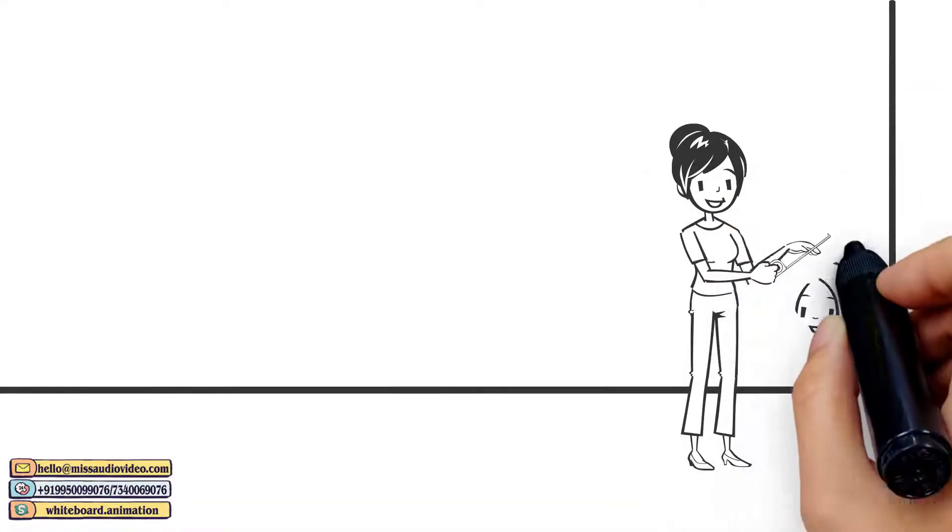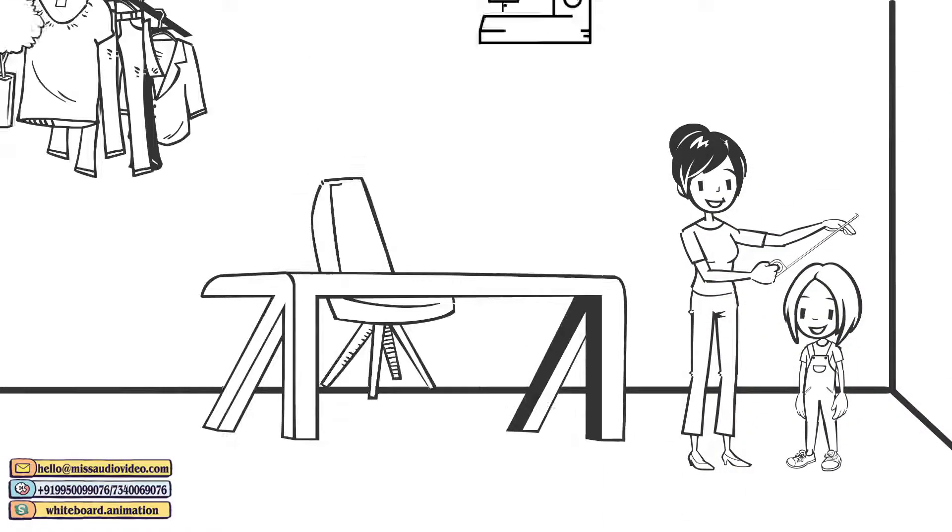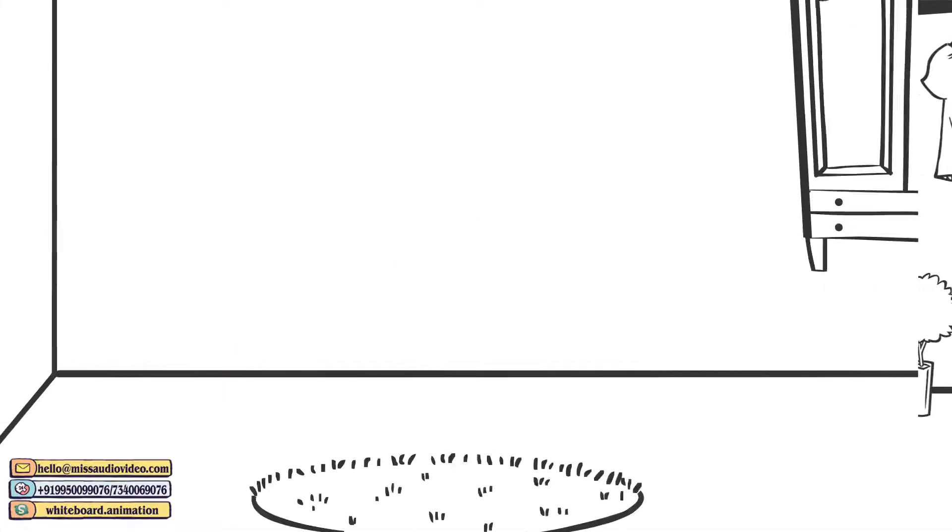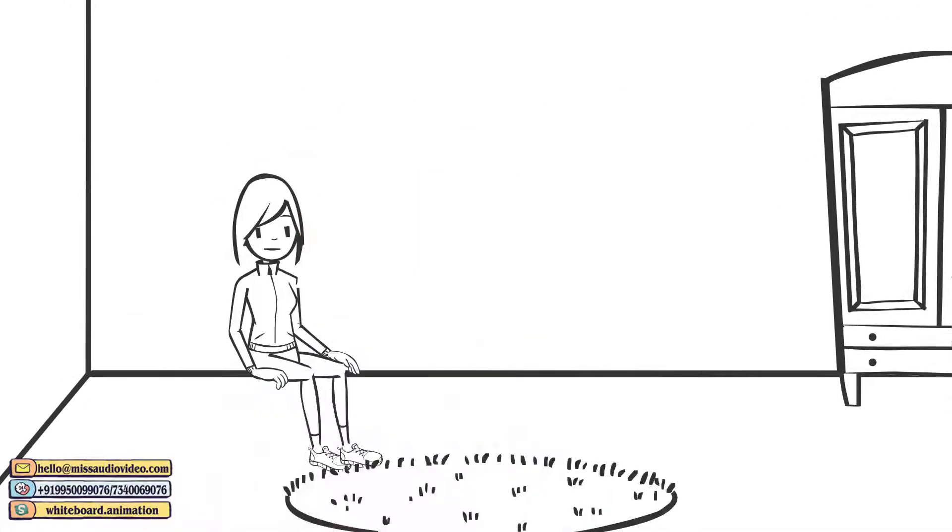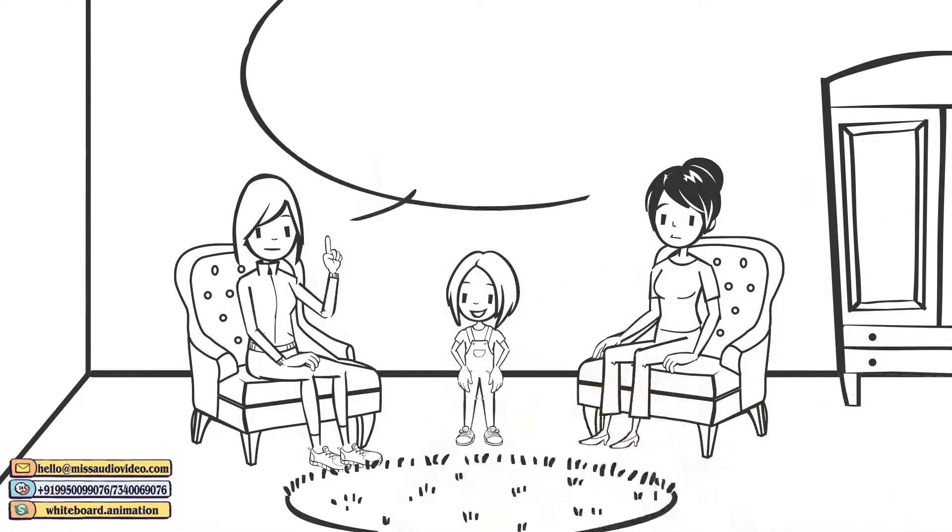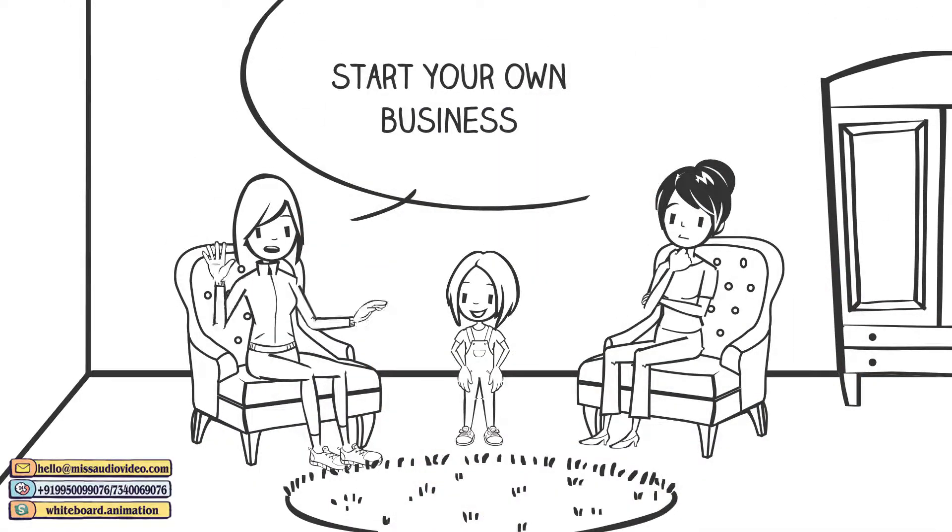This is Priyanka. Priyanka loves to make clothes for children. Everyone always tells her that with her skills, she should start her own business.